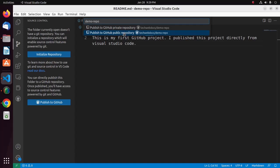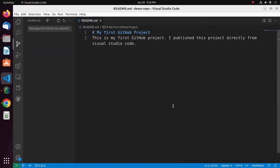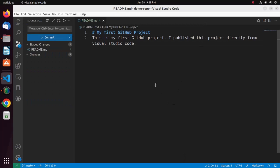It may take a while. Now select the file and then select OK. That's it — the project will now be published to GitHub.